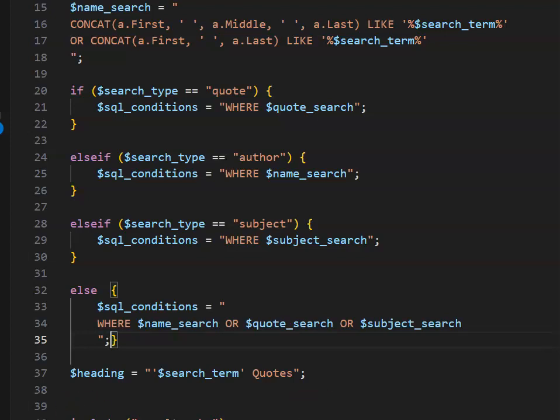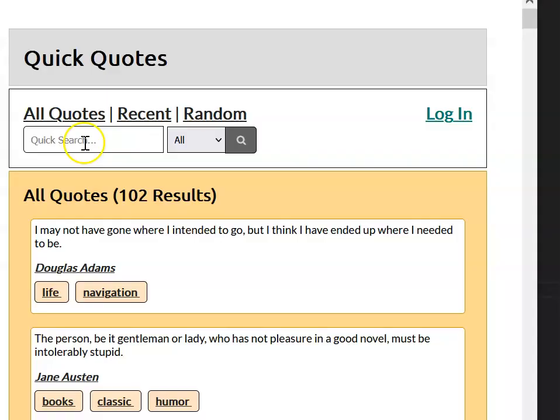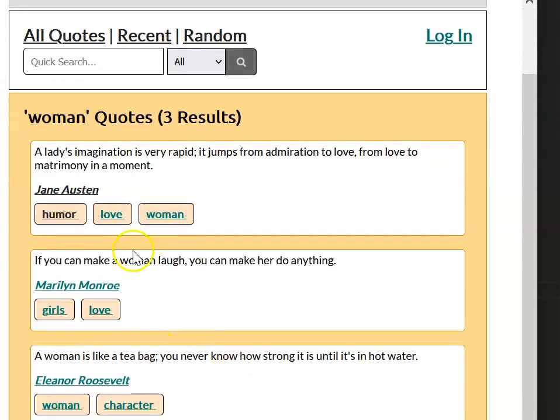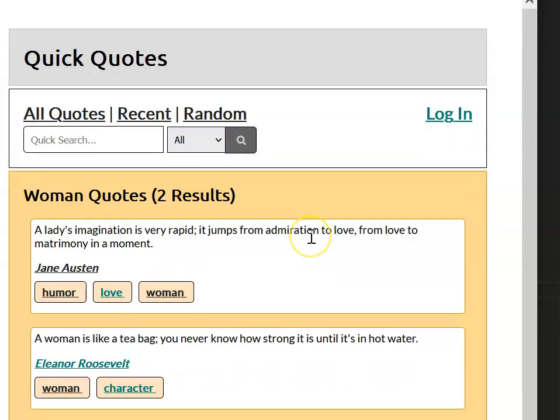So if I go ahead and search for woman, you'll notice that we get it coming up as a subject, and also inside the quote. So at this stage, we've completed the front end of our website database outcome.